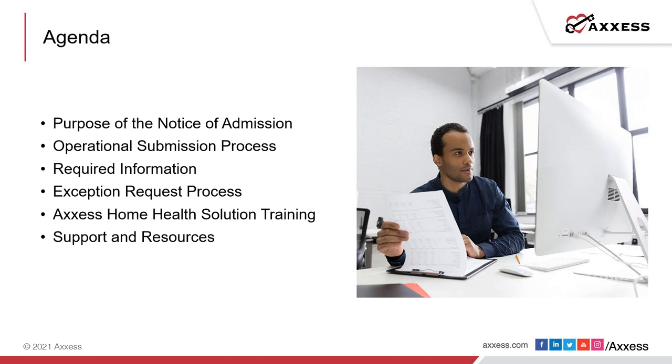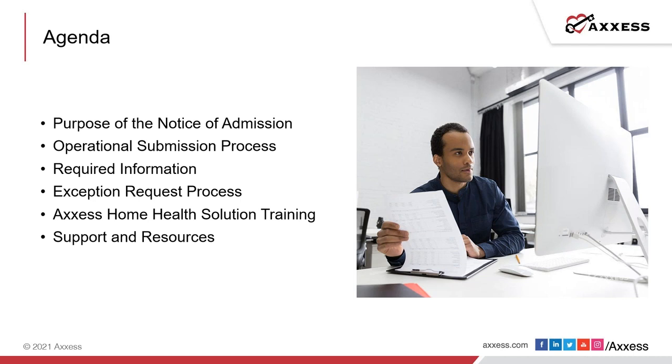Over the next 20 minutes or so, we're going to review the purpose of the NOA as well as discussing the operational submission process and what information is required, in addition to the exception request process. We will then transition into the Access Home Health Solution Training demo on the NOA as well as highlighting support and resources for you and your organization to assist you during this transition process.